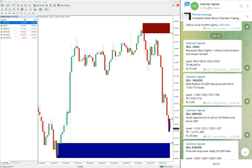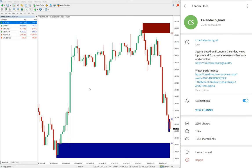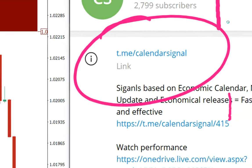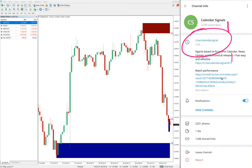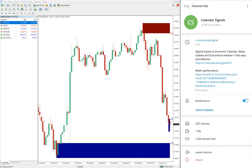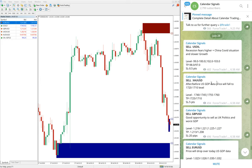This is our free Telegram channel: t.me/calendar_signal. This is the channel link. If you are not following us yet, we suggest you follow to get these free signals. We have a paid service as well.